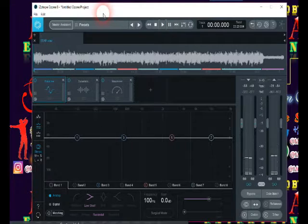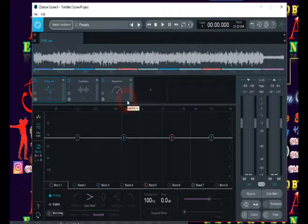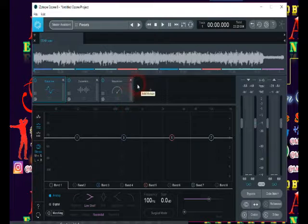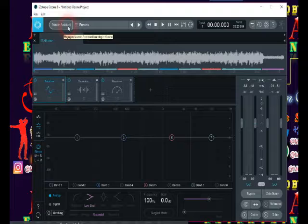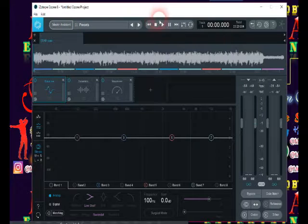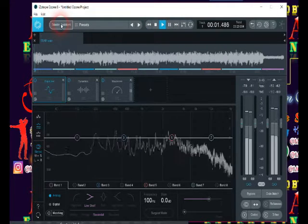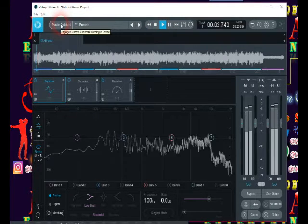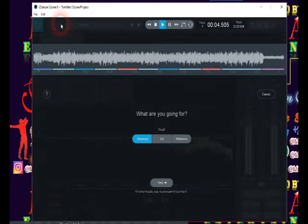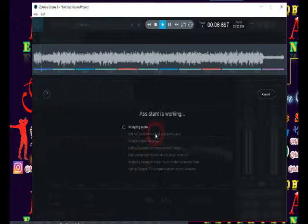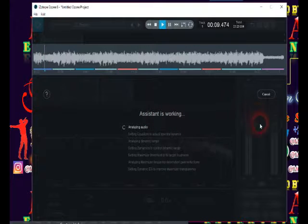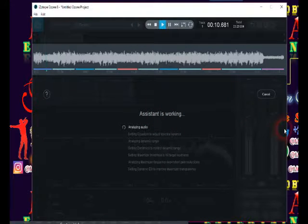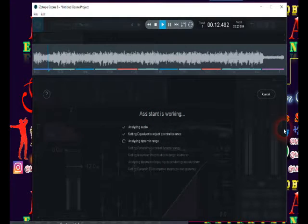So what this does is whilst I'm playing a song, I can click here on the master assistant then it can start to do some work on its own.